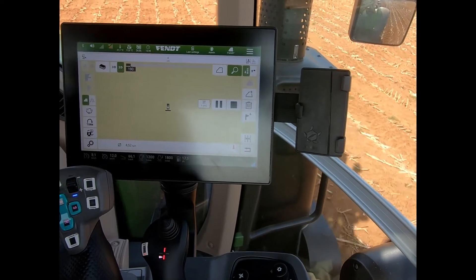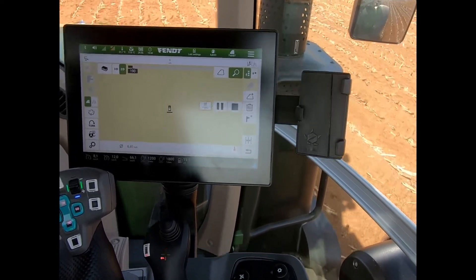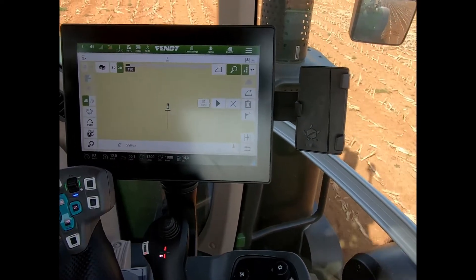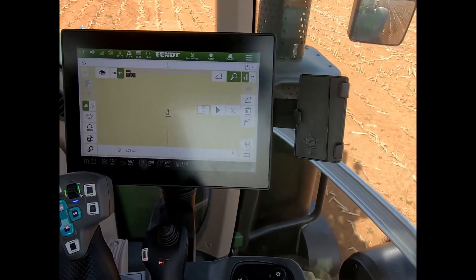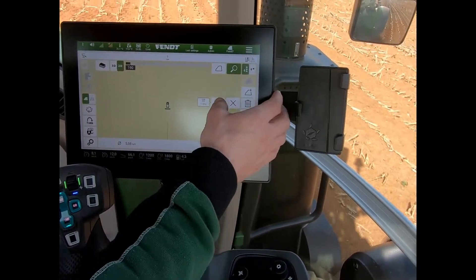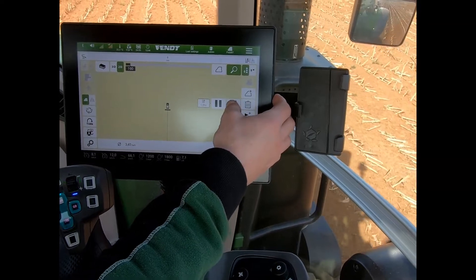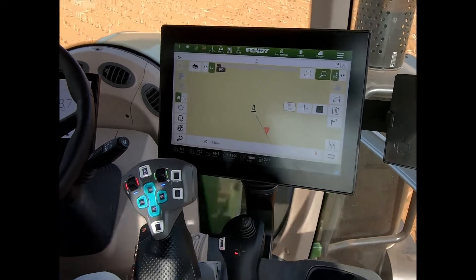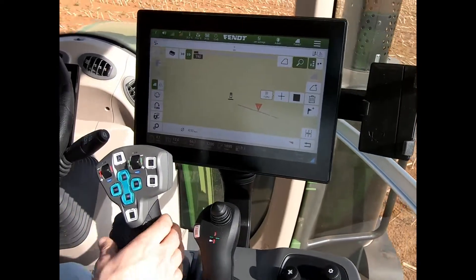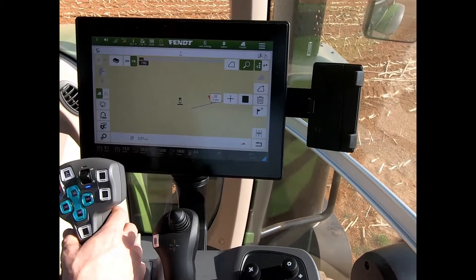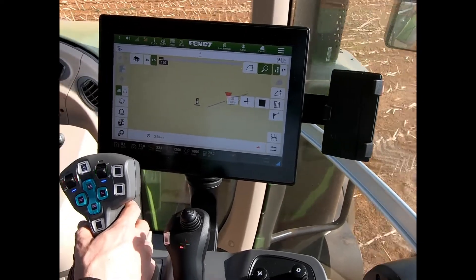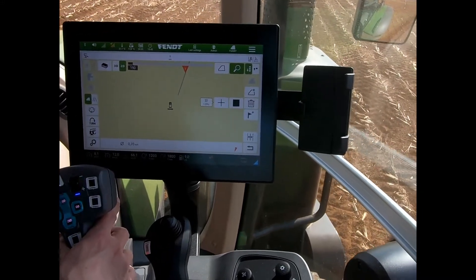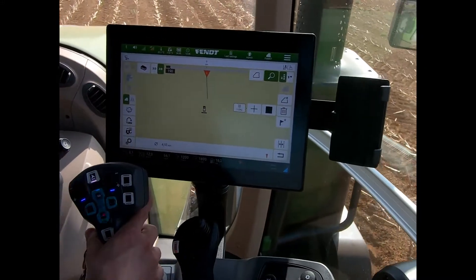I can pause the recording if I want to create a nice straight line, and then resume it. When I finish recording that particular segment, I can then make the turn. It's left that one segment on the screen, but if I wanted to be driving slightly narrower than what my implement width is,